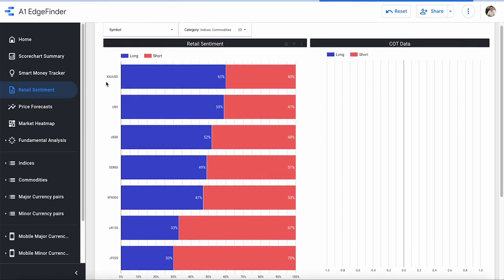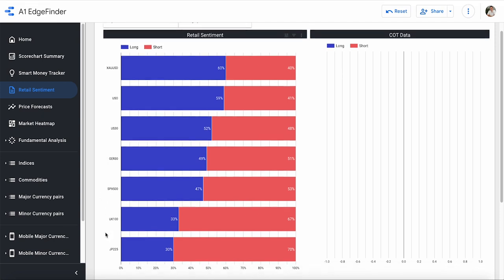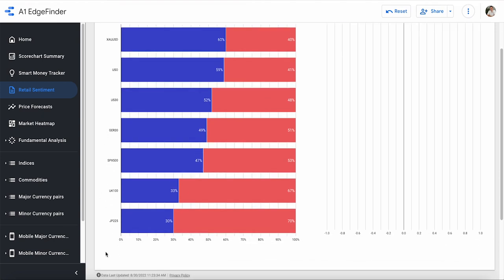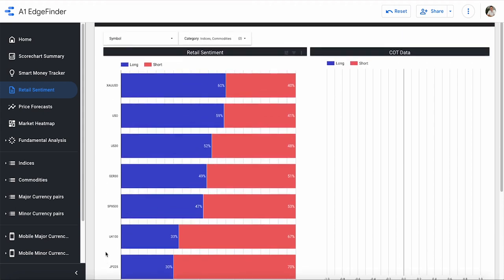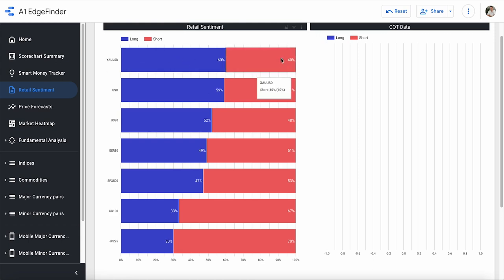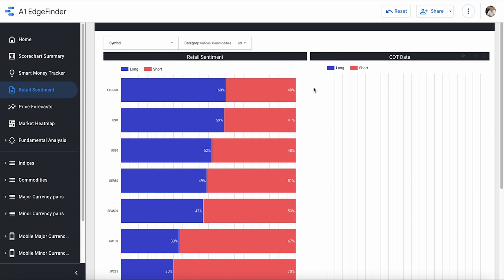Retail side, we see we have gold, oil, the US 30, German 30, SPX 500, UK 100, and JP 225. Those are our indices and commodities that we currently have listed in the edge finder. So we can take a look at that. We can see like gold here, 60% long, 40% short on the retail side.